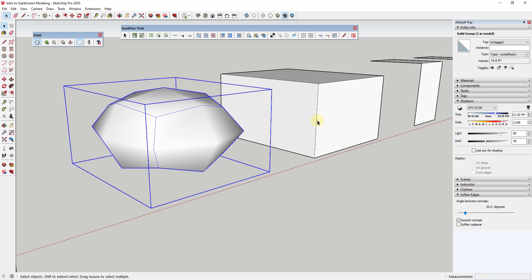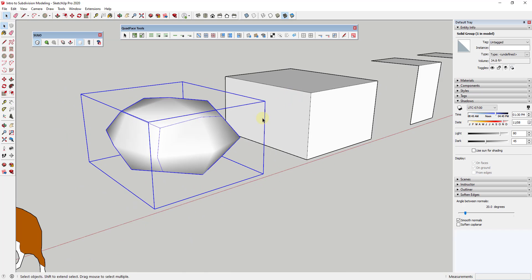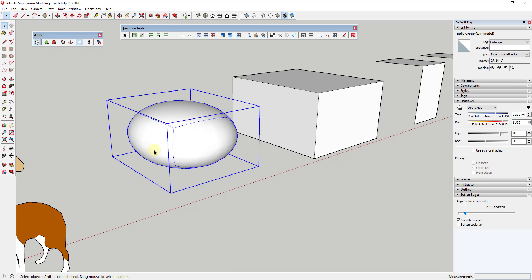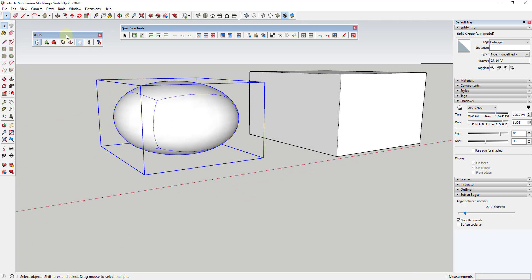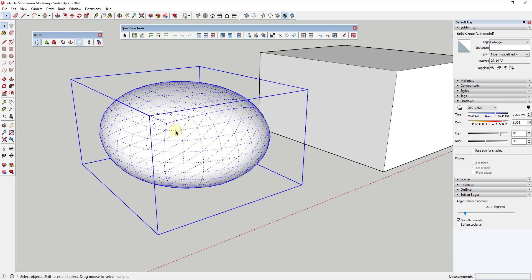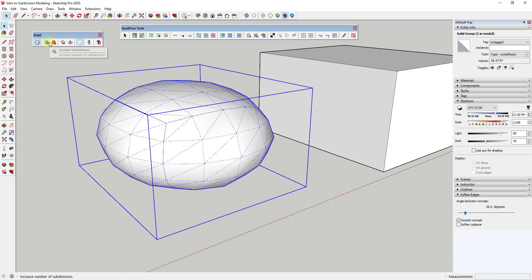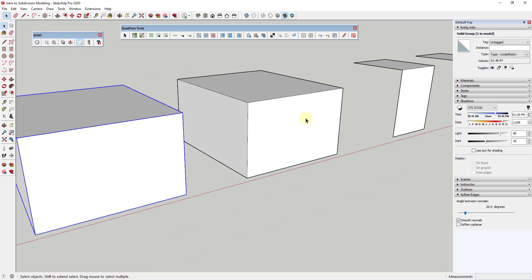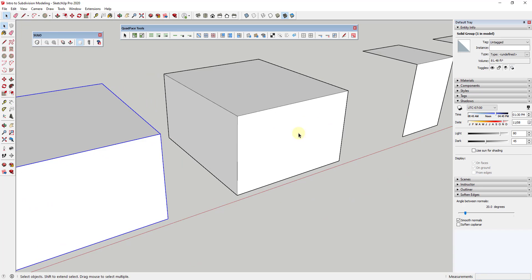This edge gets bent along the middle because everything gets subdivided and it pulls this edge kind of back. If we increase the number of subdivisions, you can see how this ends up creating almost a circular shape. As I add or remove the number of subdivisions, it's using a mathematical formula to divide all of the different edges and pull them inward.